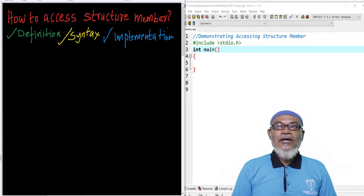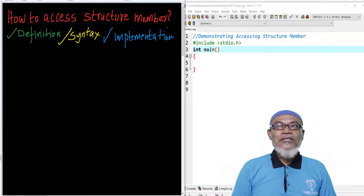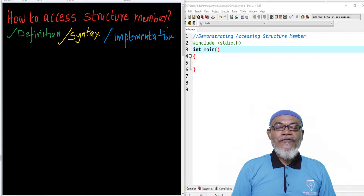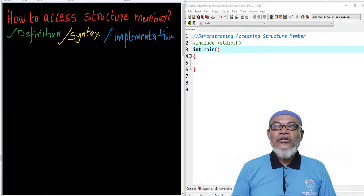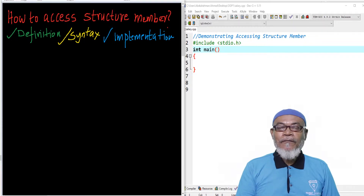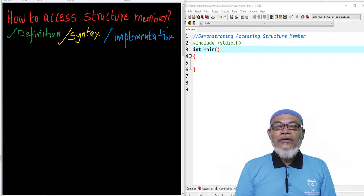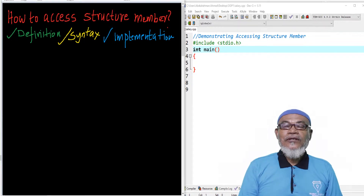How can you access a structure member? In that particular journey, we are going to define how we can actually access a structure member, its syntax, and finally we are going to look at its implementation. So let us start on that particular journey and see what happens.